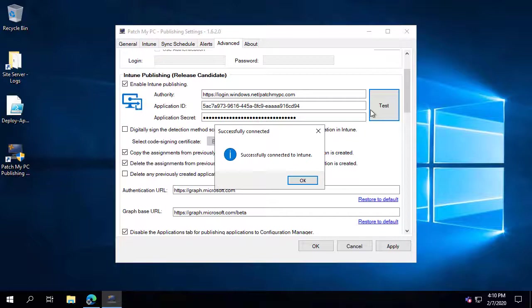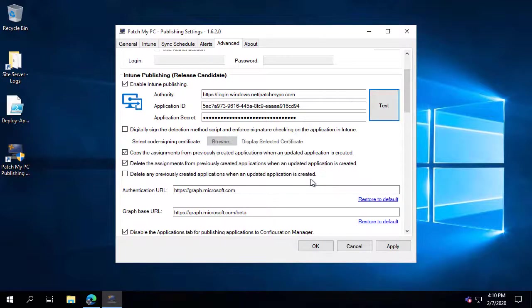I just waited a couple of additional seconds and then clicked Test again, and then it worked. So keep that in mind: if you test it right after generating the secret key, you might have to wait an additional minute or two for it to work correctly. Now that we have that, there are a few additional options relevant for Intune publishing.